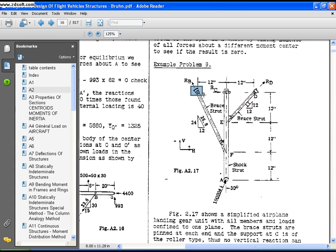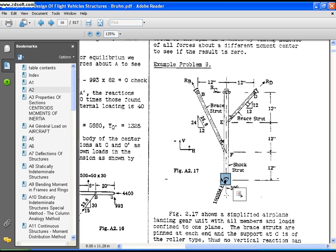Points B and D are constrained in Ux, Uy, and Uz — these two points are only free to rotate about the Z axis. Point C is free to move in the Y direction and rotate about any other axis. Point A is the point which bears a load at an angle of 30 degrees to the vertical, at a magnitude of 10,000.